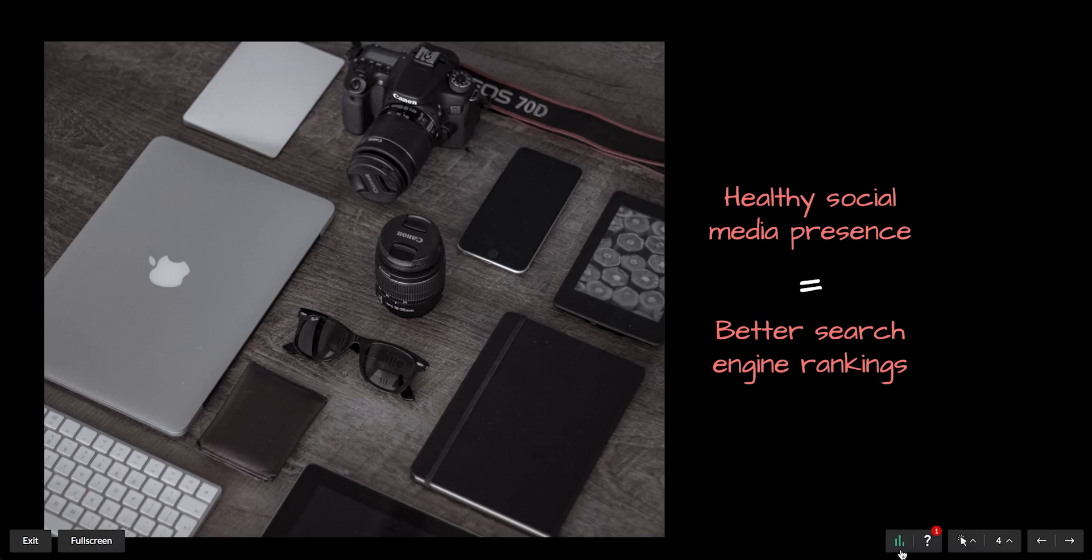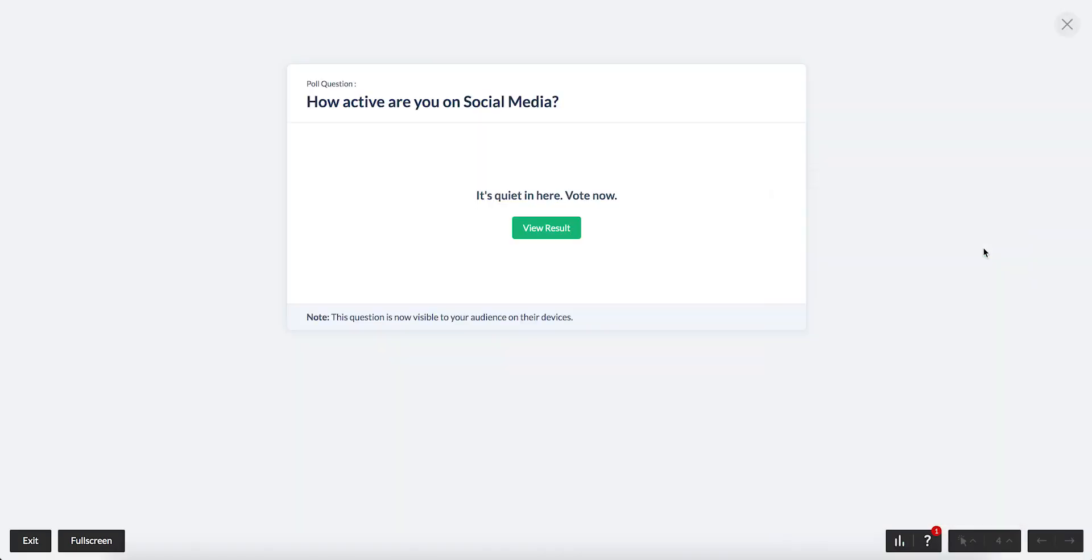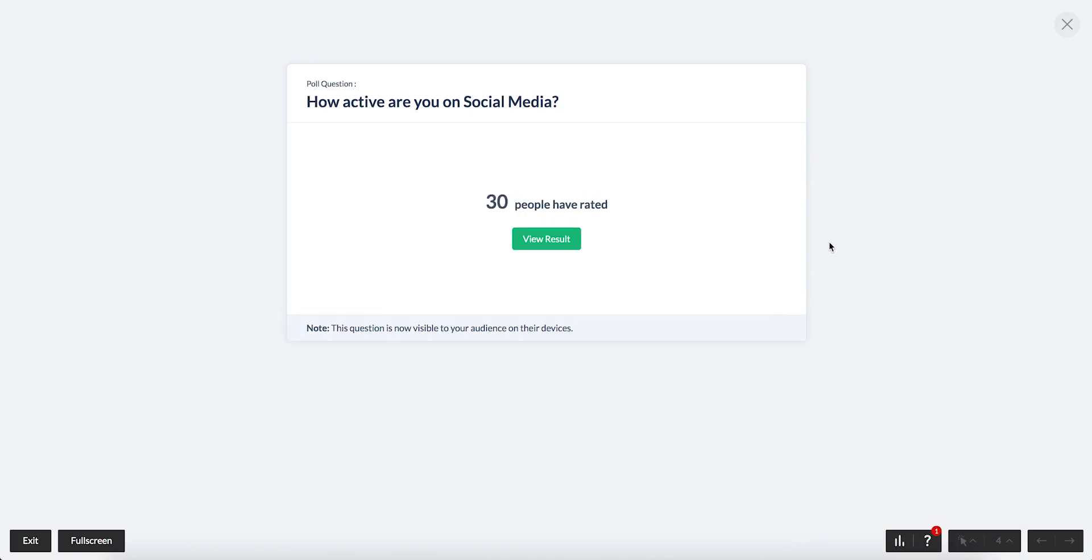To start taking a poll, click the Polls button, then click Start Poll. The poll will be displayed on the projector or on attendees' devices. To display the poll results to the audience, click the View Results button.